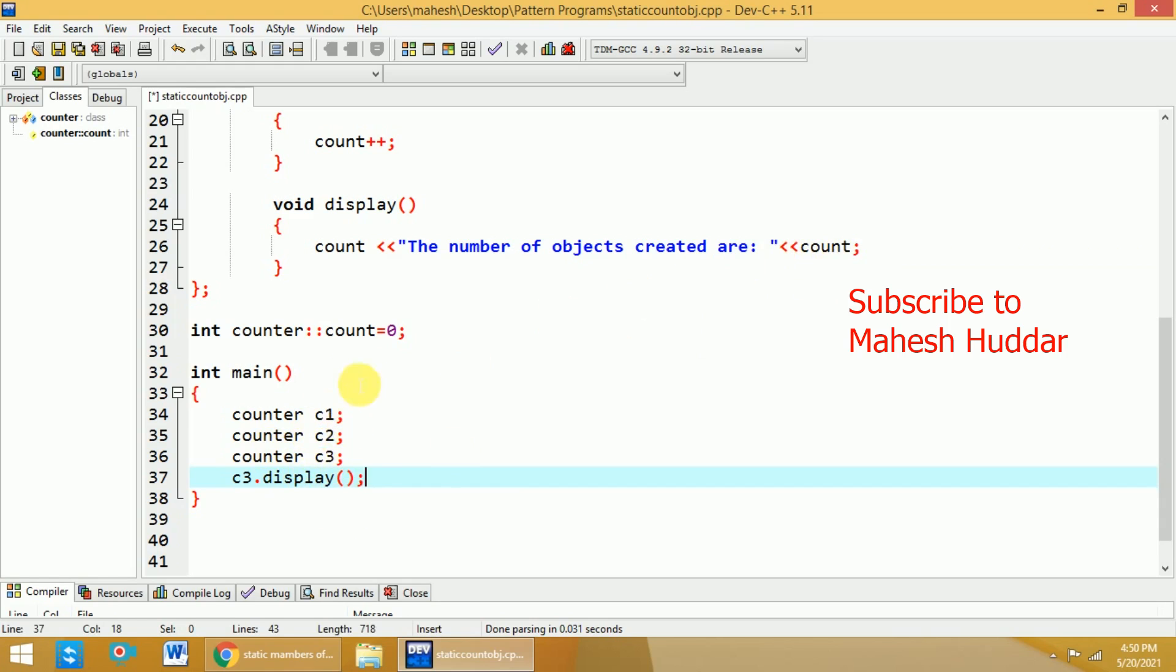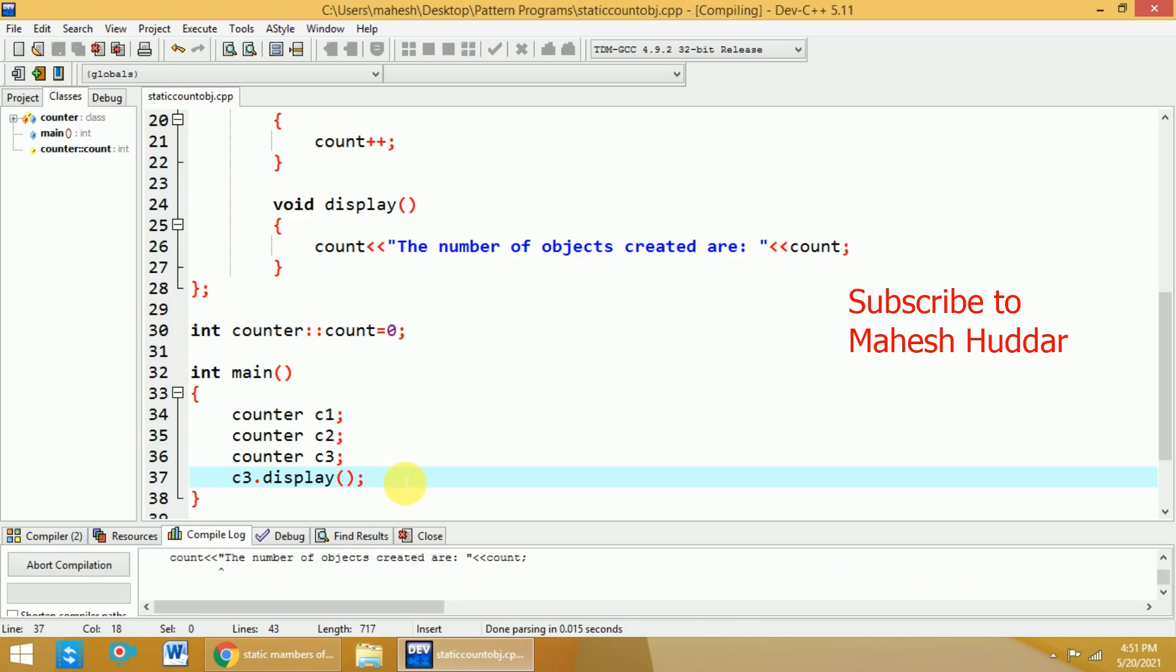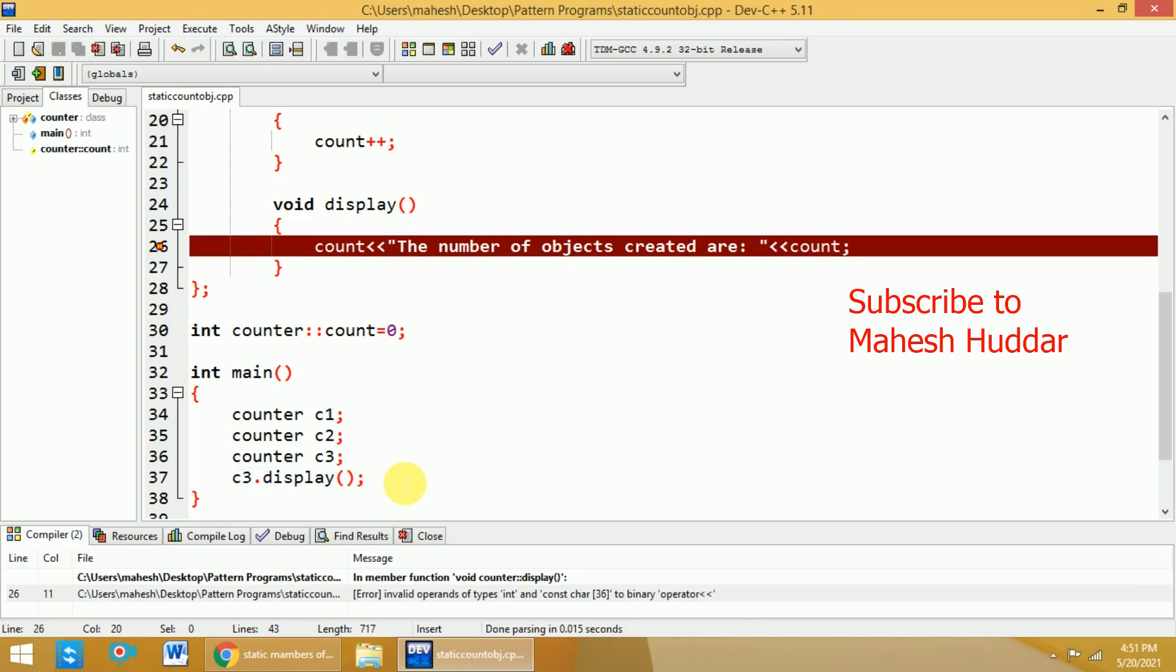So, the count value is shared between all these 3 objects in this case. Now, we will try to execute and see whether we are getting the correct output. I will try to compile and execute it.